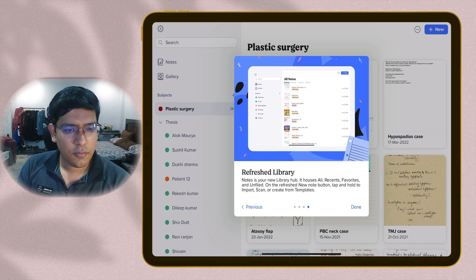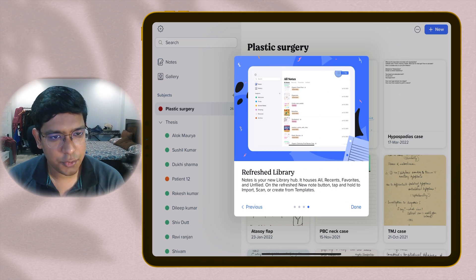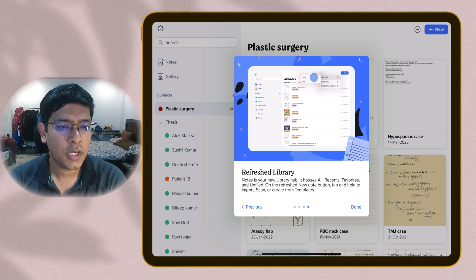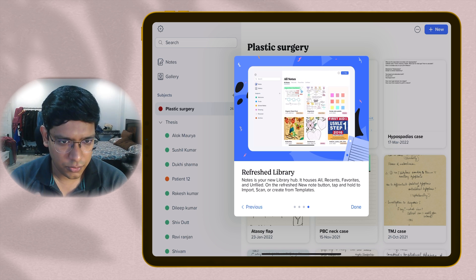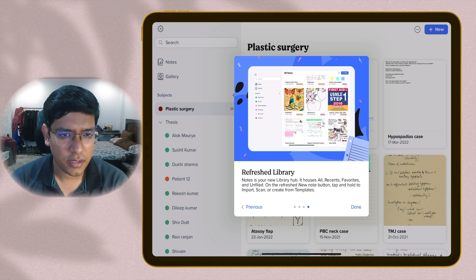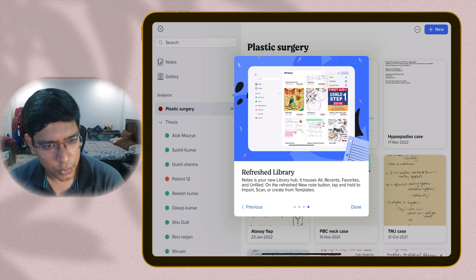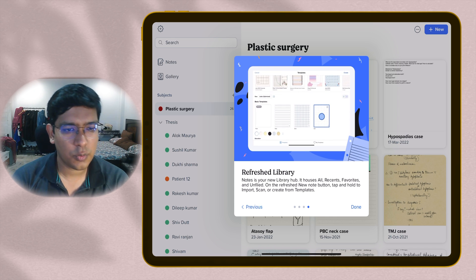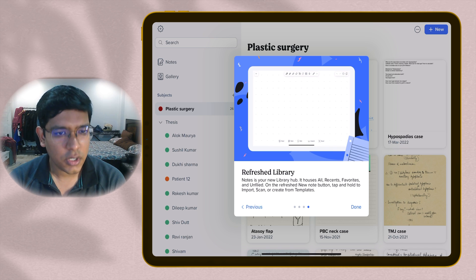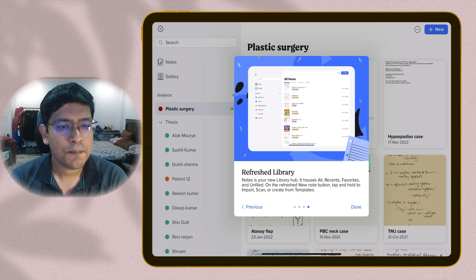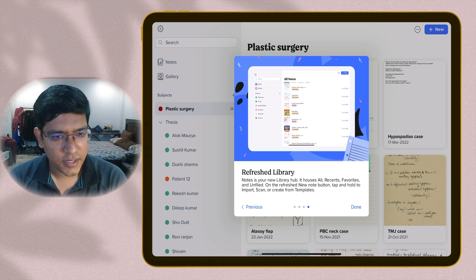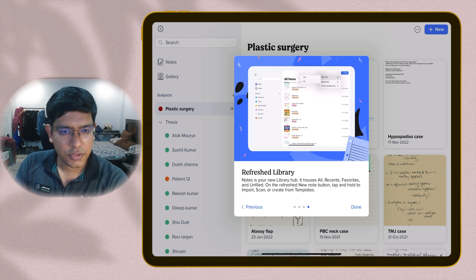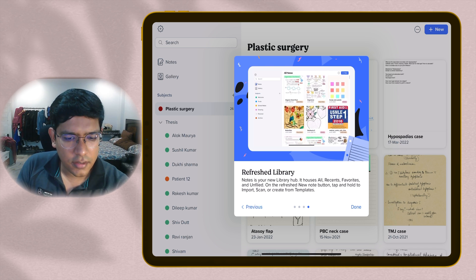They have also refreshed their library. The user interface is completely refreshed. You can see all your notes at one place together. On the right top is an option to create a new note. You can choose the template you want with that note and you're straight into the note. You can view them as a grid option and as a list option as well.